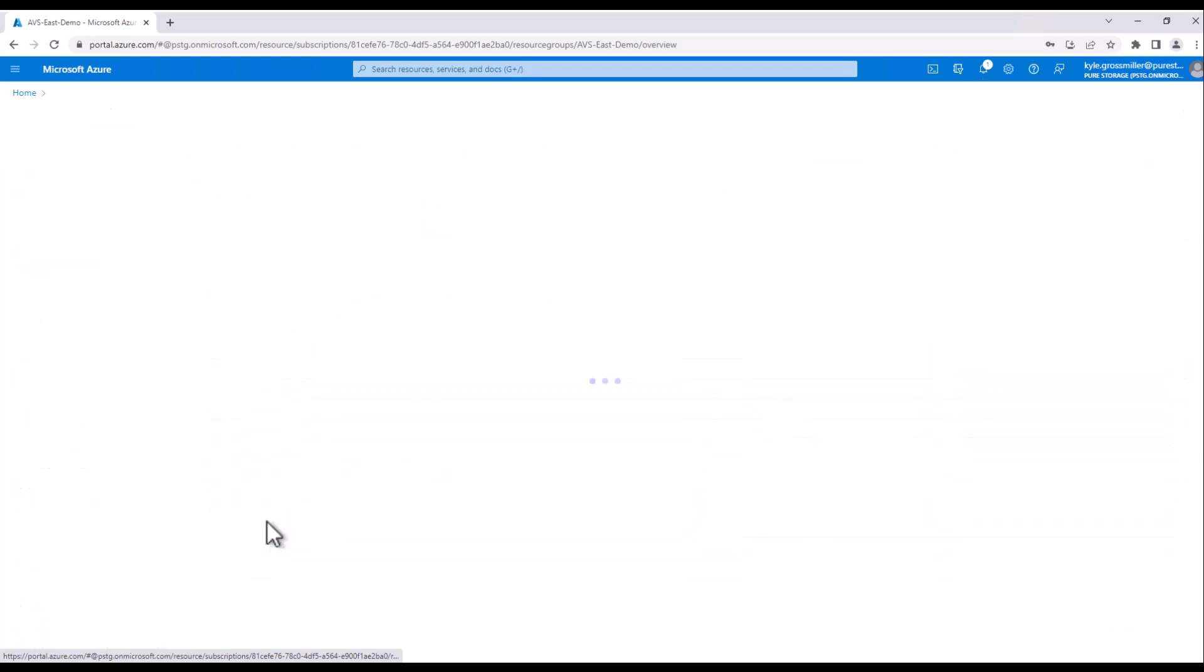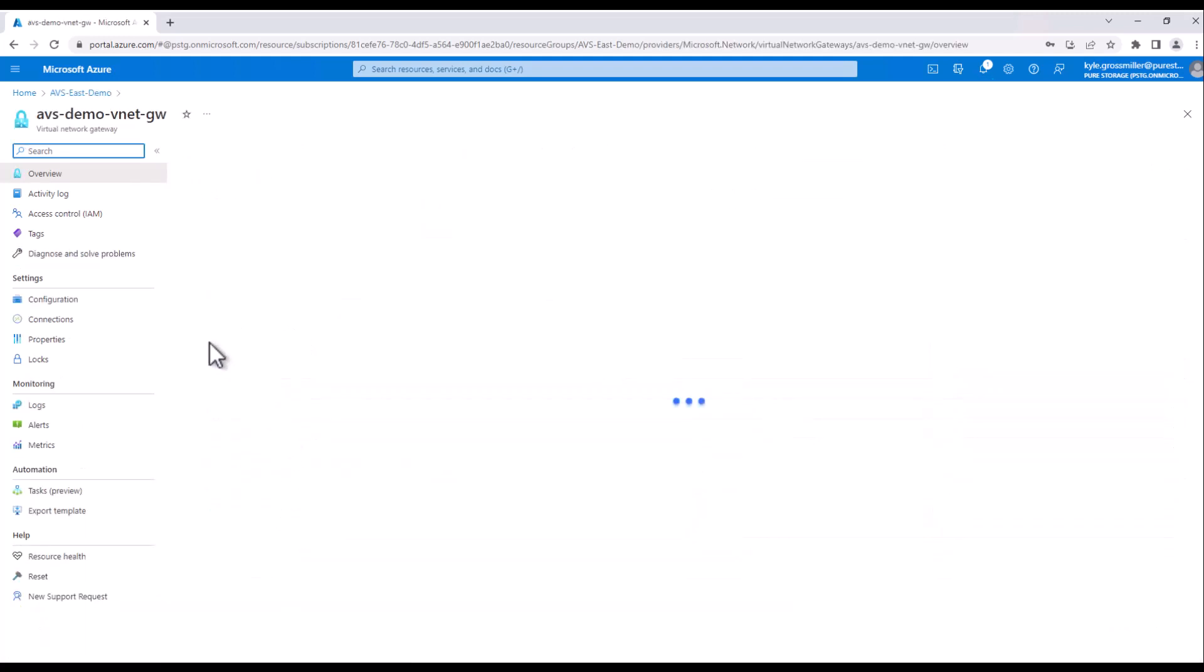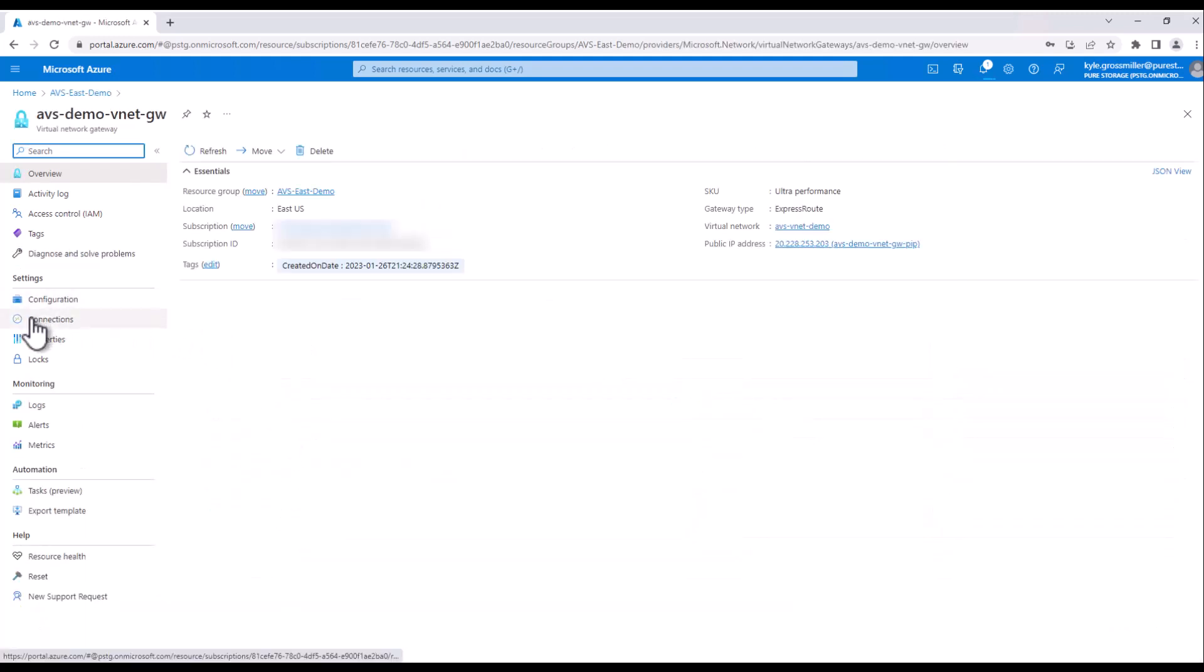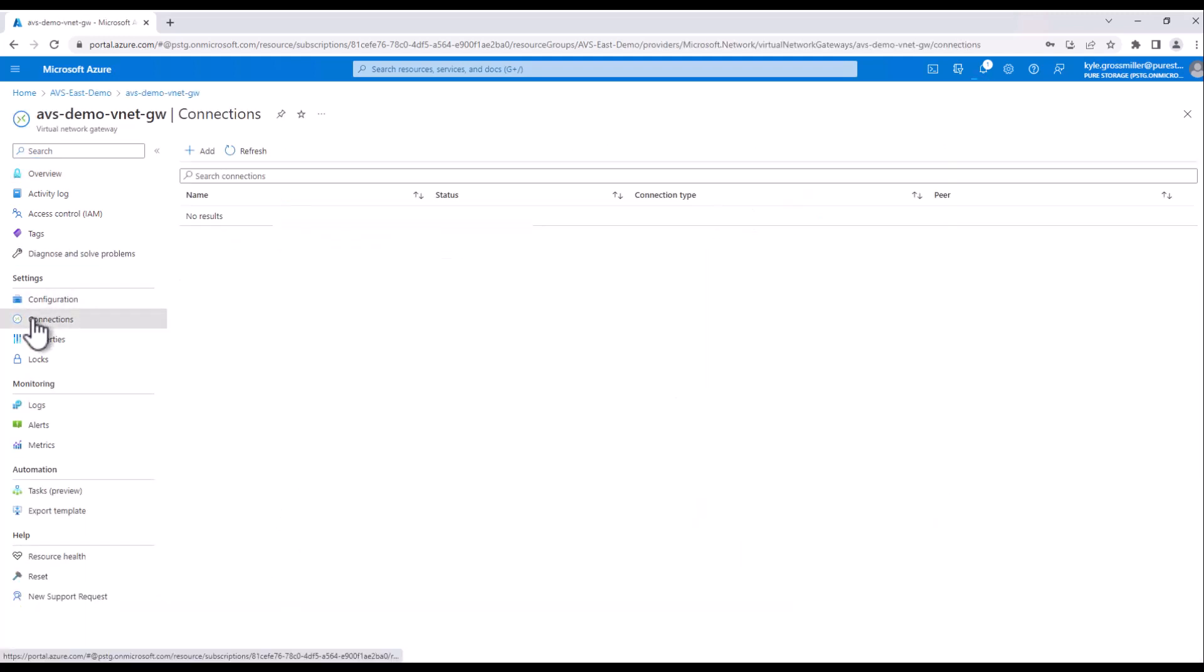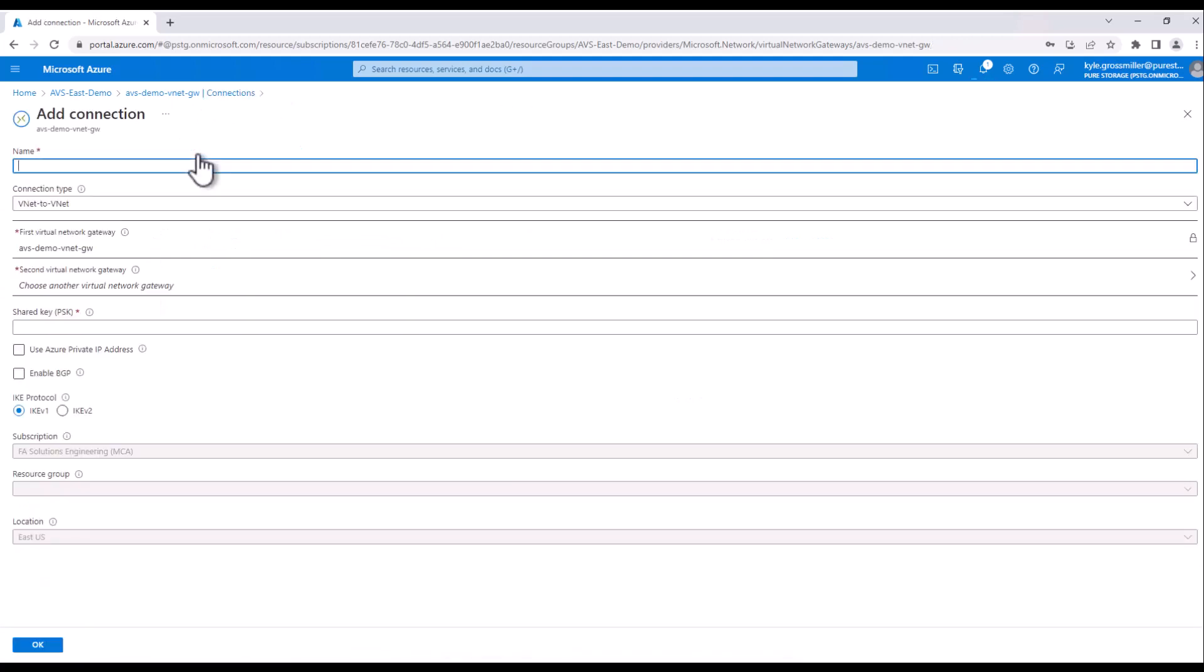So what we'll do now is we'll go into our Ultra Virtual Network Gateway. We created that in a previous demo video. If you haven't seen that or haven't created this, please go back to that video and see how to create the Ultra SKU Virtual Network Gateway.